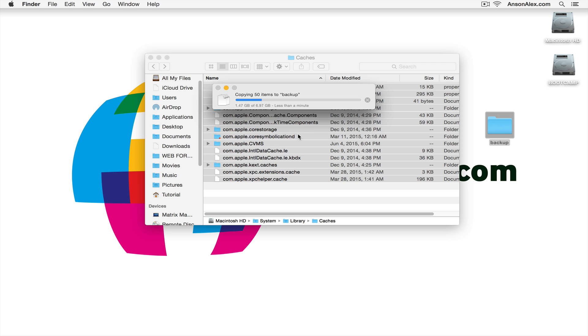Once this finishes copying, and you can see there's 6.97 gigabytes of data here. So we're going to clear up quite a bit of space. Once this finishes copying, I'm going to delete them from the caches folder.